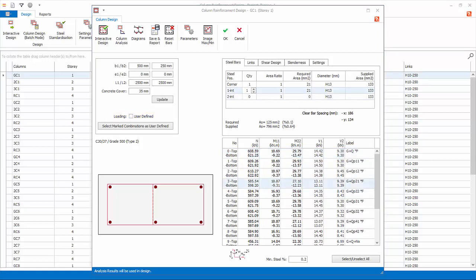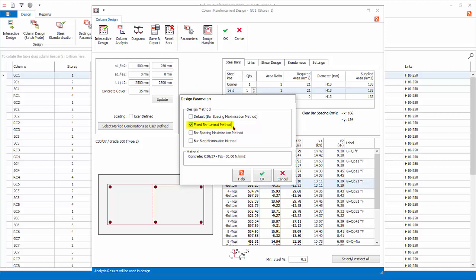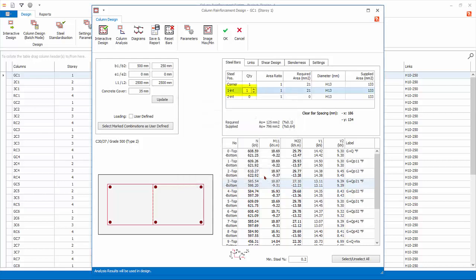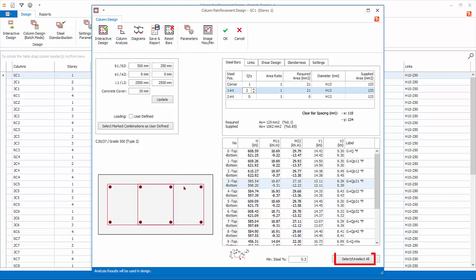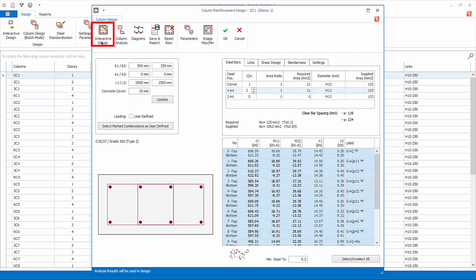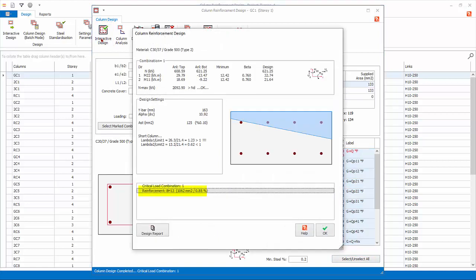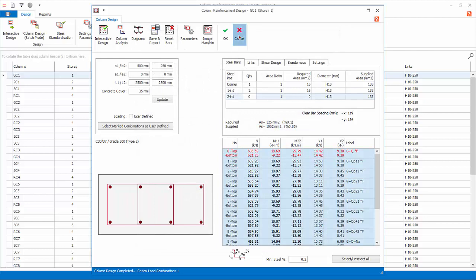Untick User Defined Loads to auto-link back to analysis forces. You can manually fix the layout and number of rebars and let the column design auto-select rebar size. Pick Parameters and select Fixed Bar Layout Method — this ensures that the number of bars will not change during redesign, only bar sizes will be changed to achieve a pass status. Input two for one internal under the Quantity column and press Enter or click another cell to refresh. Notice the diagram now shows two internal horizontal bars on both sides. Click Select/Unselect All, then click Interactive Design — the column will be redesigned to eight bars as specified. Click OK to close, then click Cancel to exit and discard all changes.